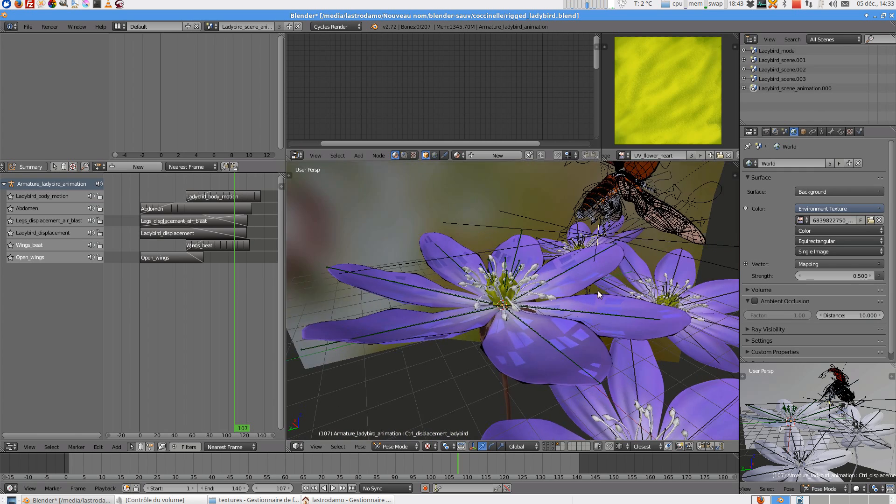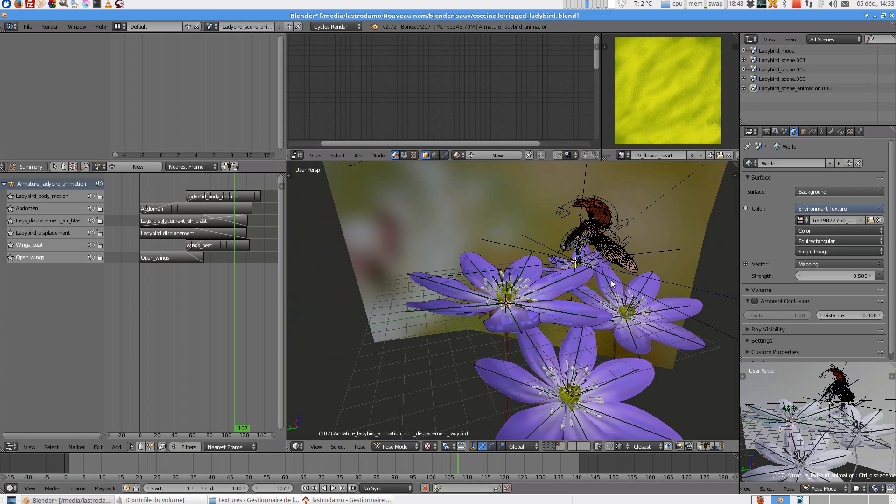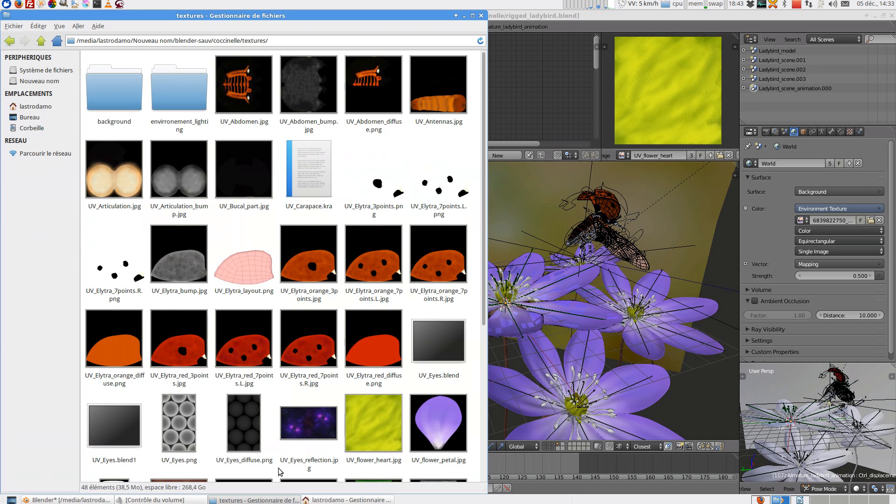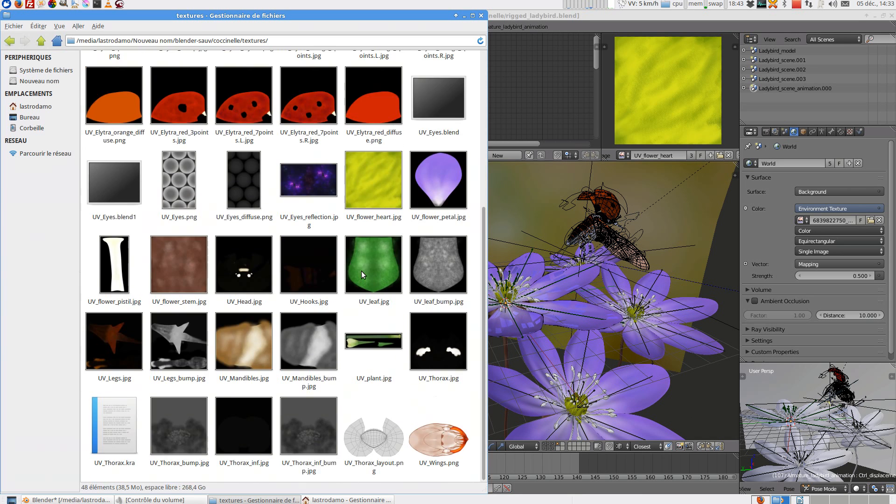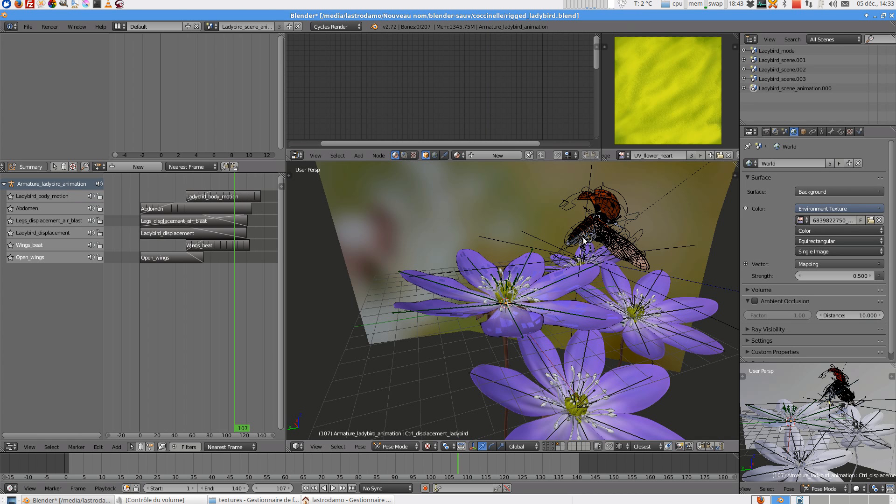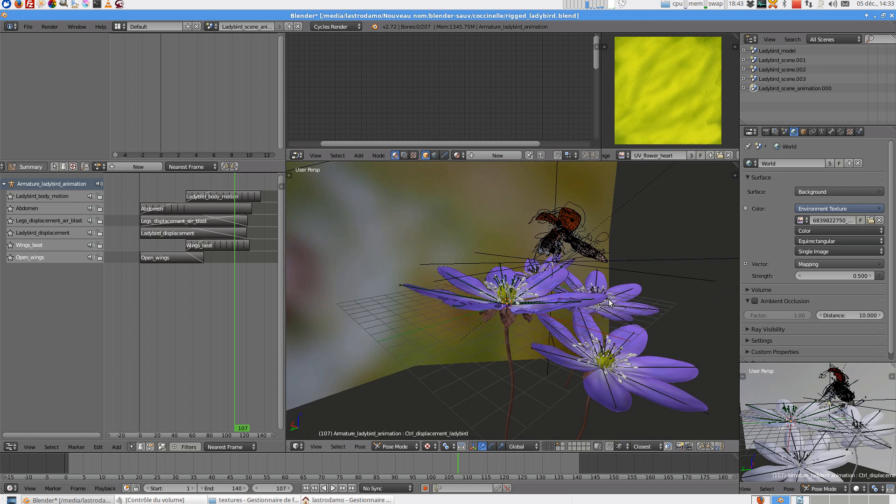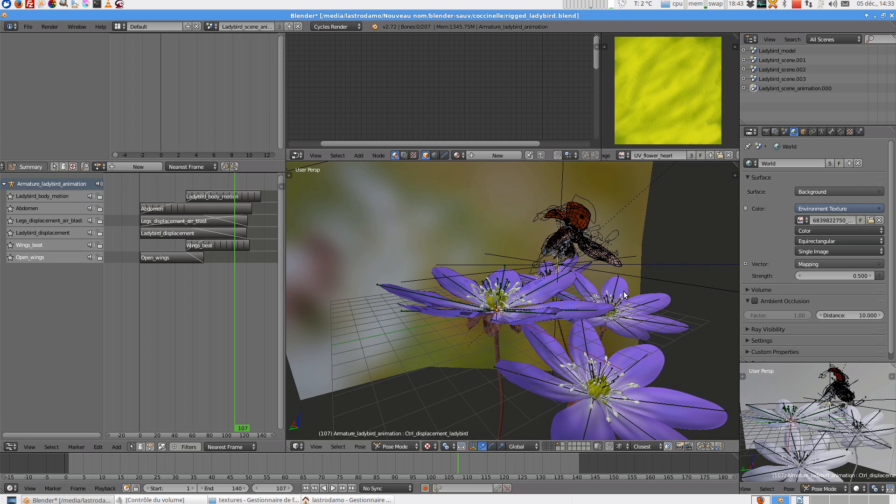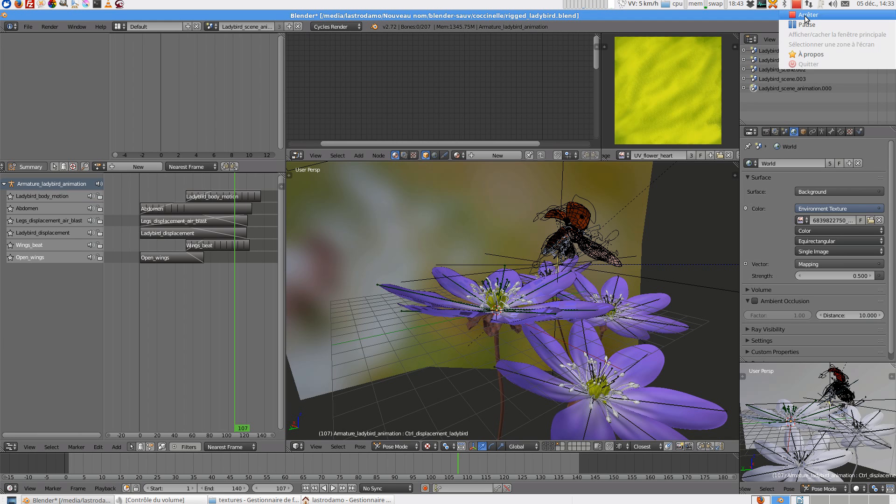The ladybird and you can have some texture here. And I think it's ok. Hopefully you like it and see you later. Bye bye. Thank you.